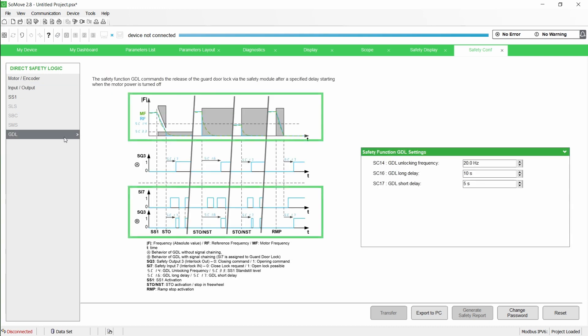This way, the safety function GDL considers the status of the safety input SI7 before commanding the release of the guard door lock.